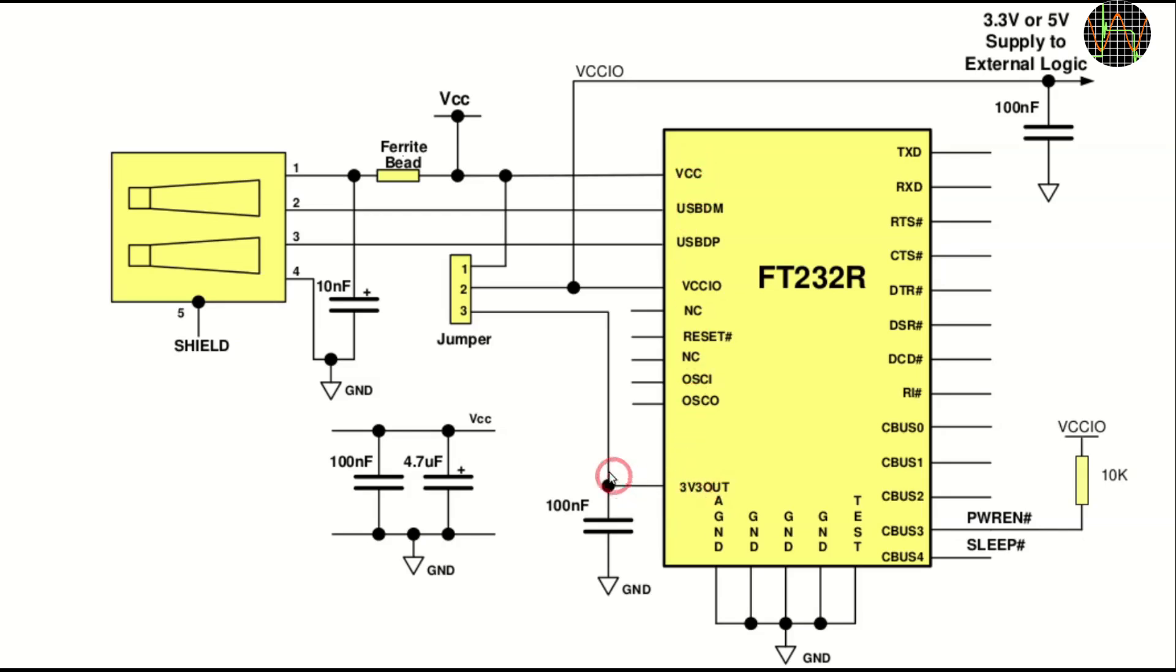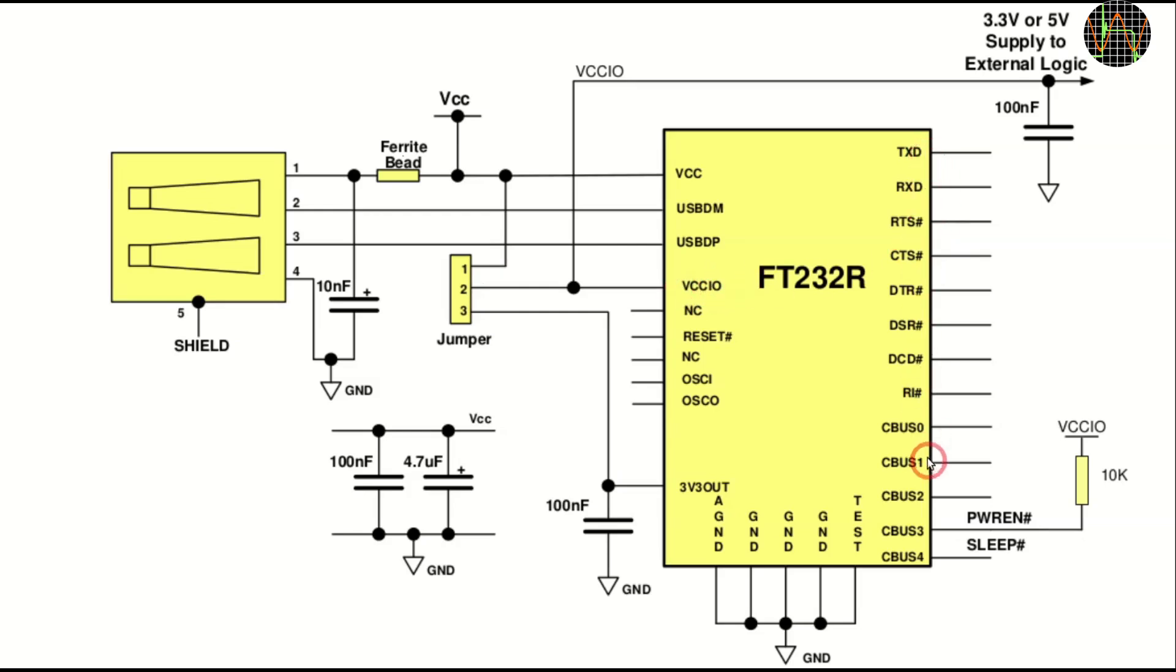A jumper allows you to select either the USB 5V or the 3.3V to be powering the rest of the chip, selecting the signal level of the CLIO and it can also feed up to 50mA to power external logic. This chip is obsolete, making the modules very inexpensive, but it is absolutely ideal for this application.